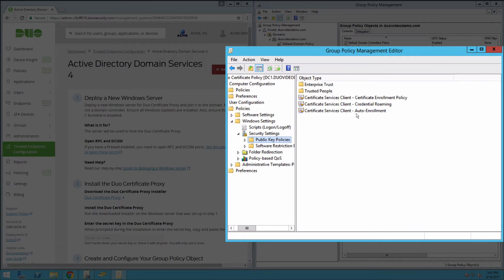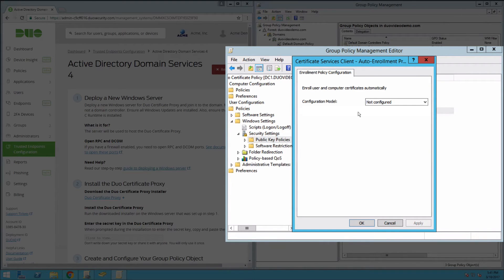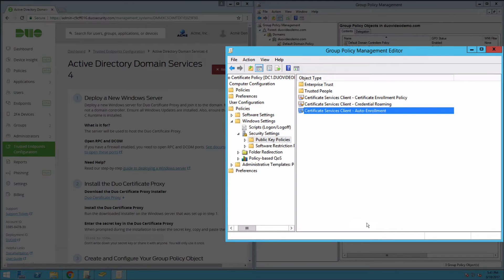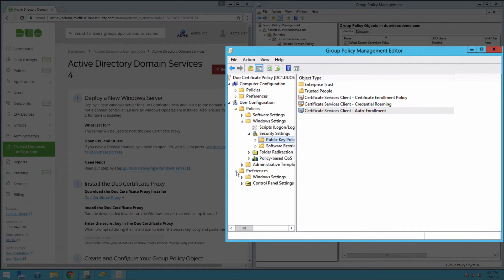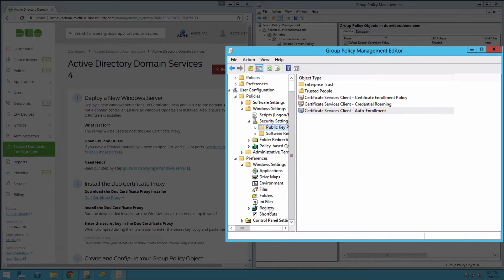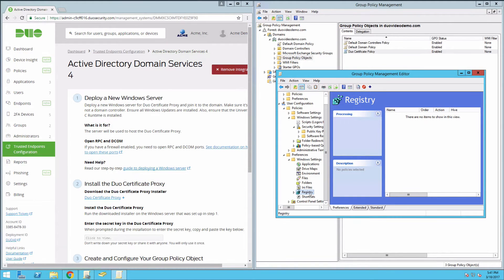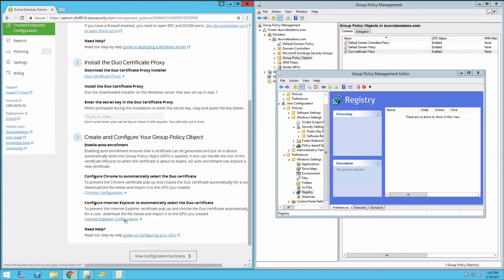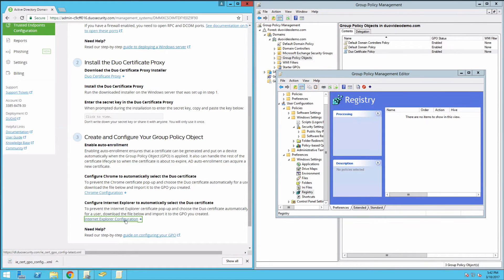Double-click Certificate Services Client Auto Enrollment in the right pane of the Policy Editor. On the Enrollment Policy Configuration Settings tab, set the Configuration Model to Enabled and check both the Renew Expired Certificates, Update Pending Certificates, and Remove Revoked Certificates, and Update Certificates that Use Certificate Templates options. Then click OK. To enable automatic selection of the Duo Certificate by Internet Explorer on client endpoints, navigate to User Configuration, Preferences, Windows Settings, Registry. On the Duo Admin Panel page for your ADDS Management Tools integration, click the Internet Explorer Configuration download link in the Configure Your Group Policy Objects section to obtain the Internet Explorer Configuration XML file. Save this file in a location accessible from the GPMC.